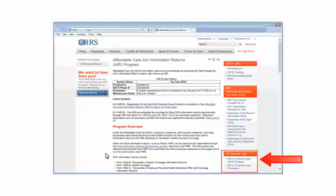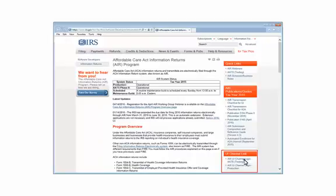On the IRS website, find the UI channel link section, and select AIR UI channel login, AATS testing.